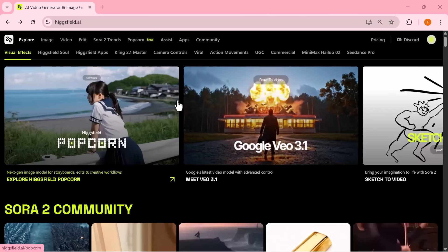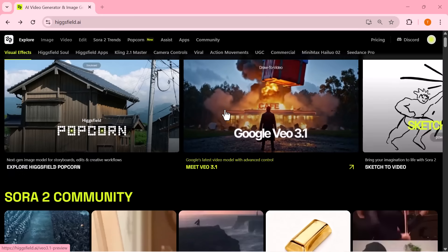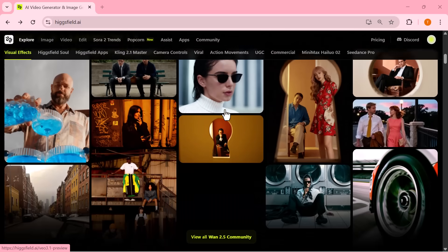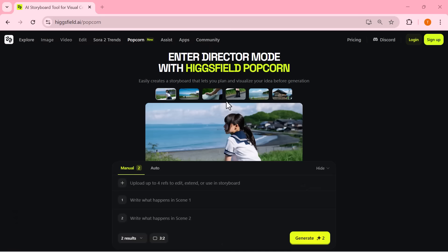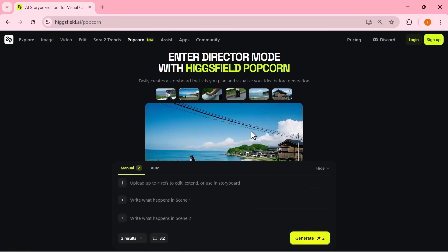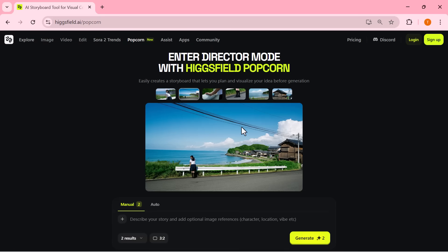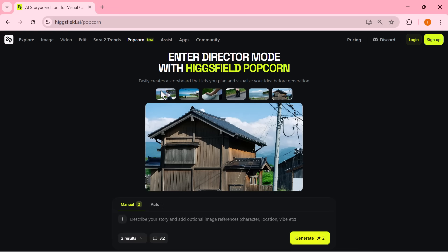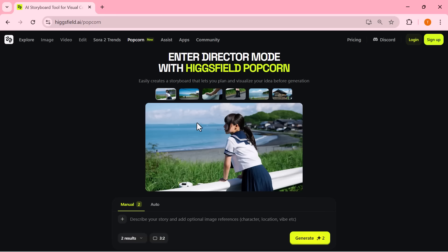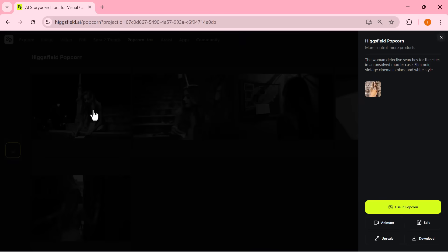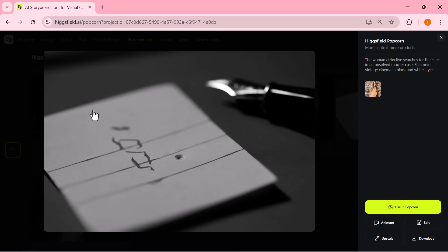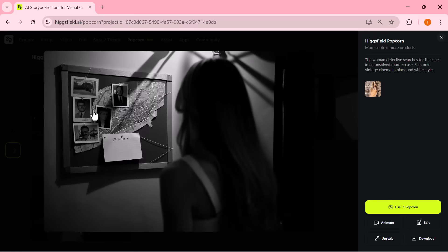Hey everyone. AI is evolving faster than ever and it's completely transforming the way we tell stories. Introducing Higgsfield Popcorn, the latest innovation from the creators of Higgsfield Soul. This isn't just another AI image generator. Popcorn is your all-in-one cinematic storytelling engine. With just one image and a single prompt, Popcorn can generate an entire cinematic storyboard, keeping every character, background, and detail perfectly consistent across all scenes. Think of it as your storyboard generator, image editor, and AI film director, all in one place.